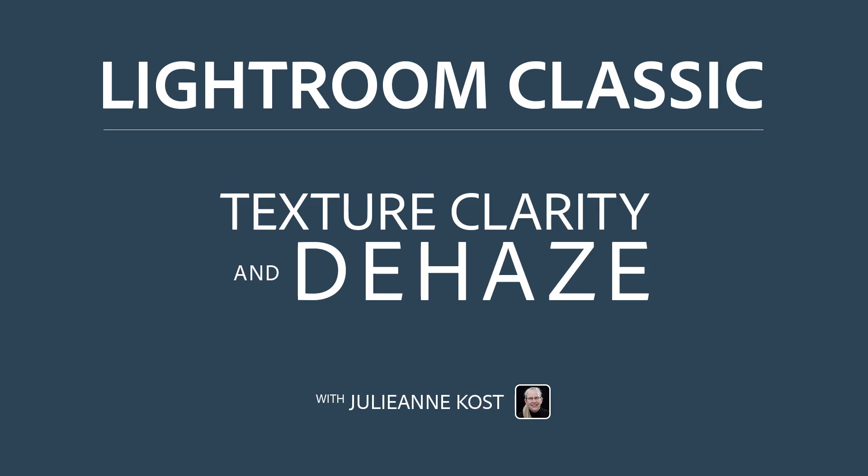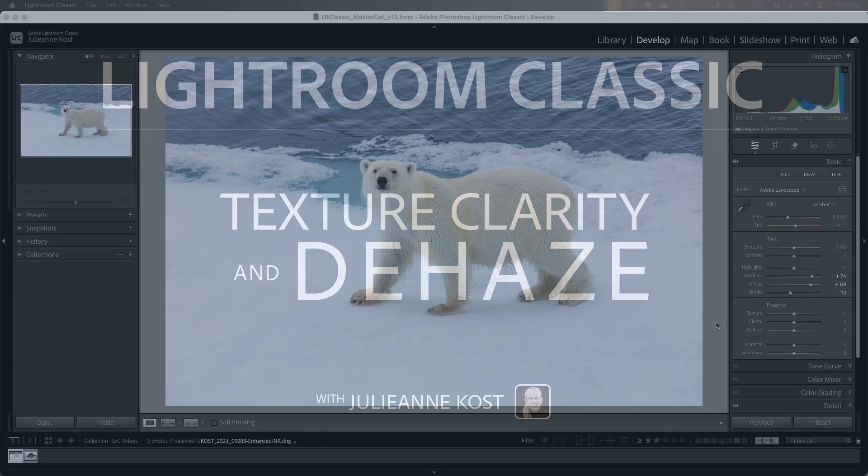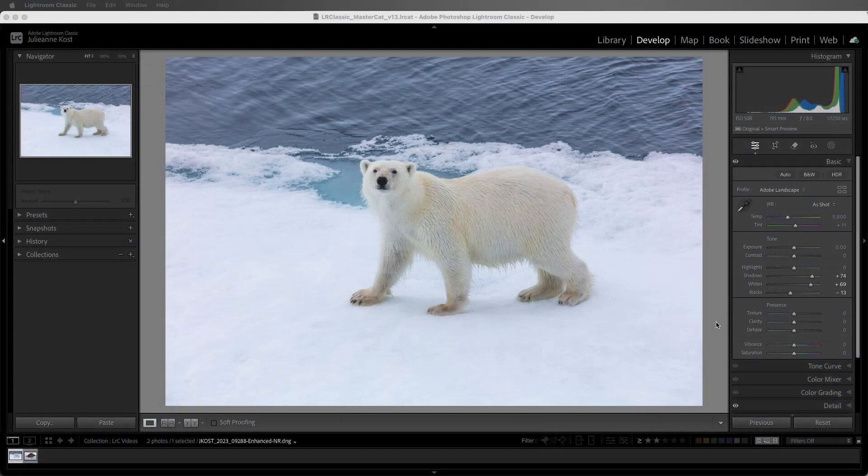Hi, I'm Julianne Kost, and in the next few minutes we're going to be taking a look at how to enhance our images using the Presence sliders: Texture, Clarity, and Dehaze.